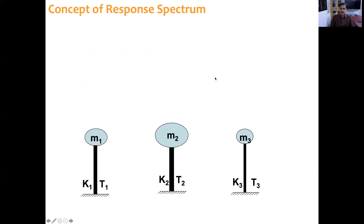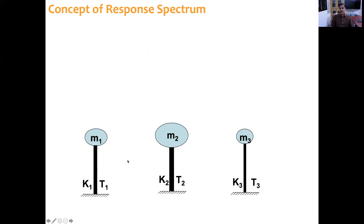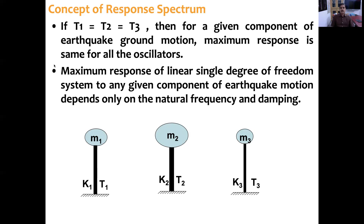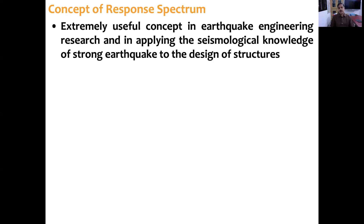Consider three structures whose masses and stiffnesses are different, but the ratio of mass to stiffness is such that their natural periods are the same — T1 = T2 = T3. For a given component of earthquake ground motion, the maximum response is the same for all these oscillators. The maximum response of a linear single degree of freedom system depends only on natural frequency or period and damping.